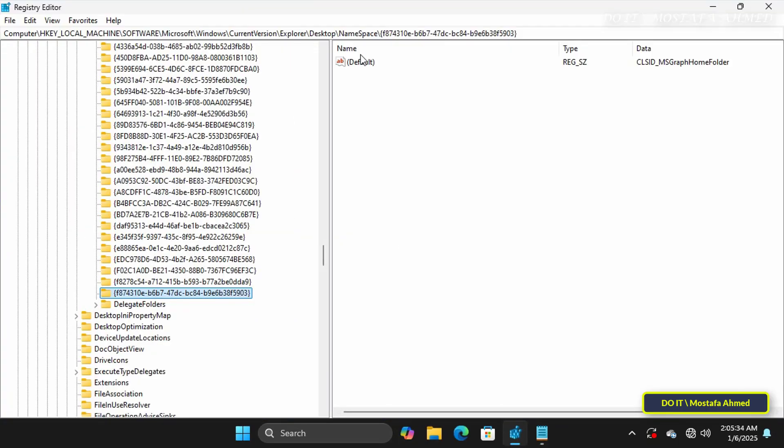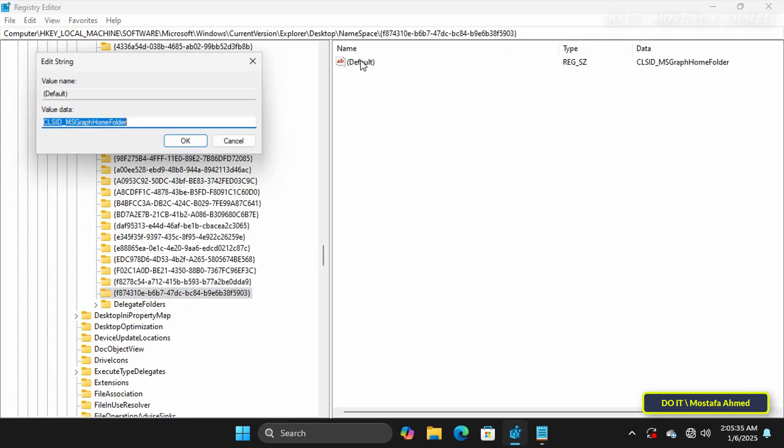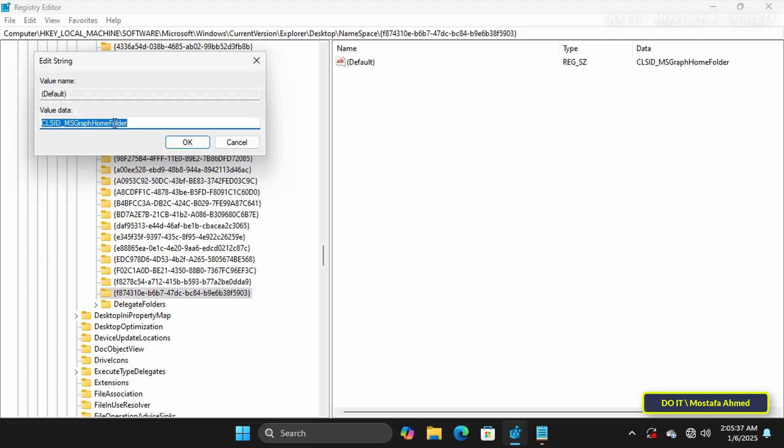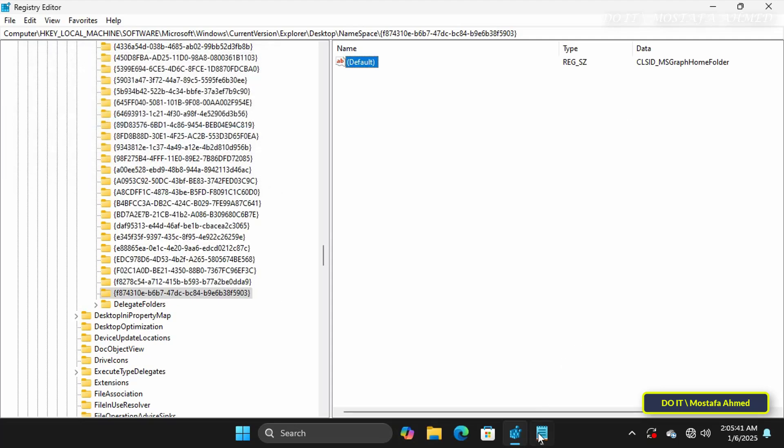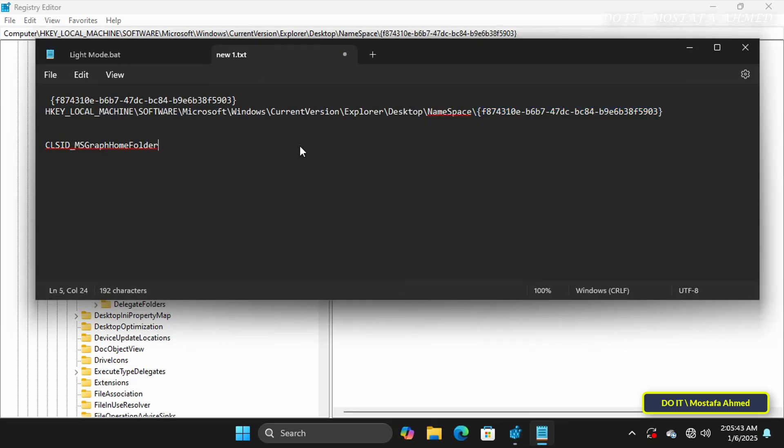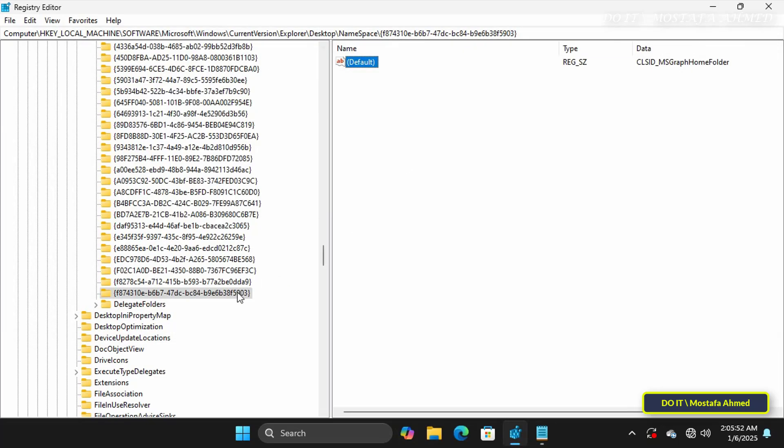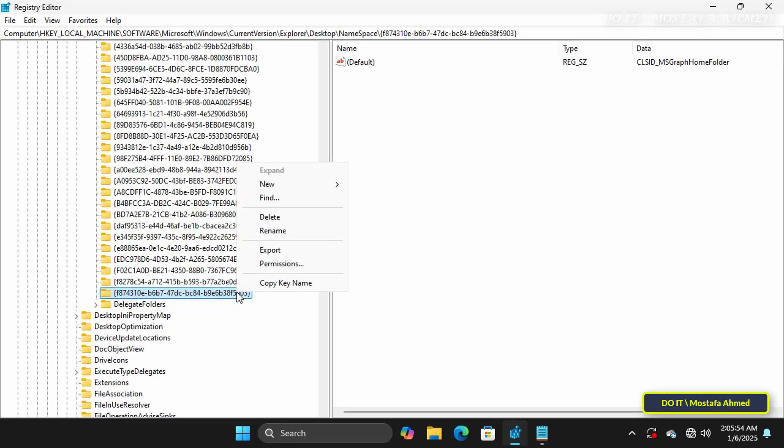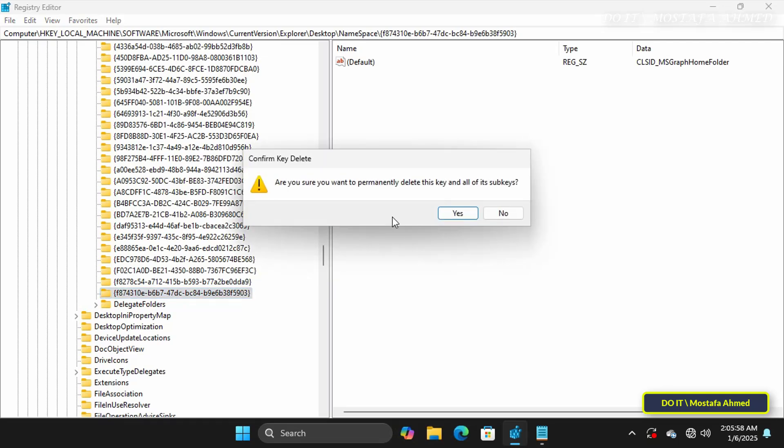On the right side, open the default string and copy the value and keep it so that you can restore the Homepage again to the File Explorer if you want to at any time. Now you can delete the key that appears in front of you on the screen and close the Registry Editor window safely now.